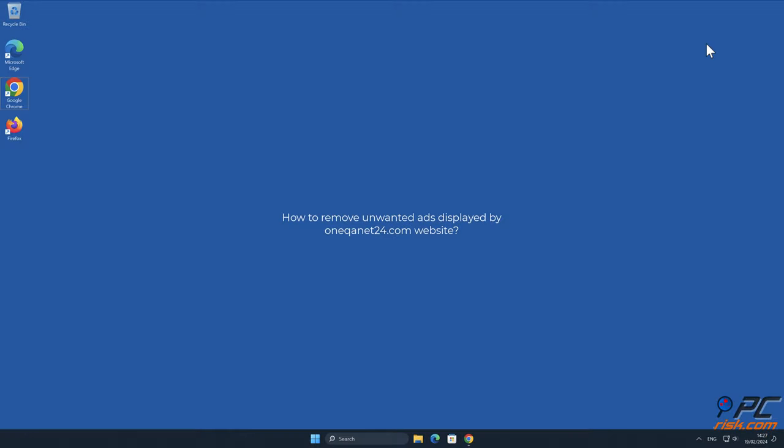In this video, we will show you how to remove unwanted ads displayed by OneQAnet24.com website.